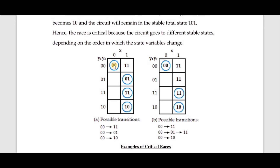Let us discuss an example based on the first table. Initially y1, y2, and x are all zero. When x changes, it goes to 11, and from 11 it goes to the stable state 11. Next, from 00 with y2 changing it goes to 01, and the stable state for 01 is 01. With y1 changing it goes to 10, and the stable state is 10. So you can see three possible transitions leading to different stable states — that is why it is called a critical race.